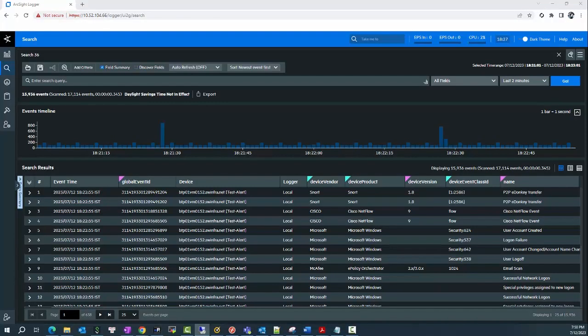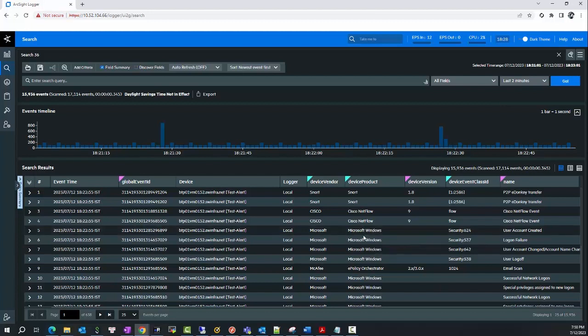Now I will go back to the local and wait a few minutes till the events reach the local destination and search with the condition of 'Cisco NetFlow' to see if the event is reaching or not.